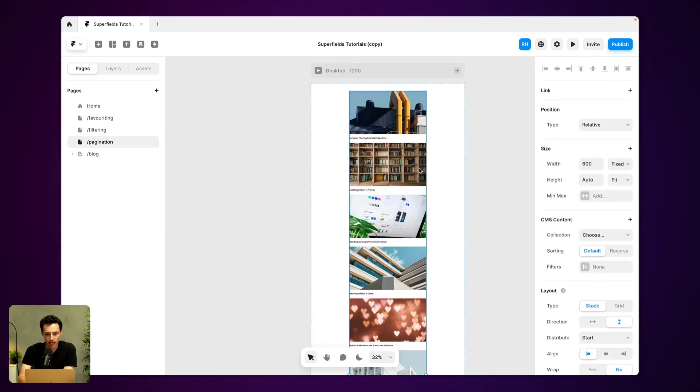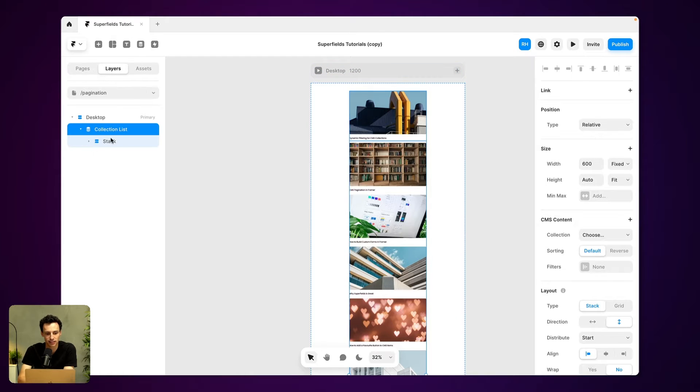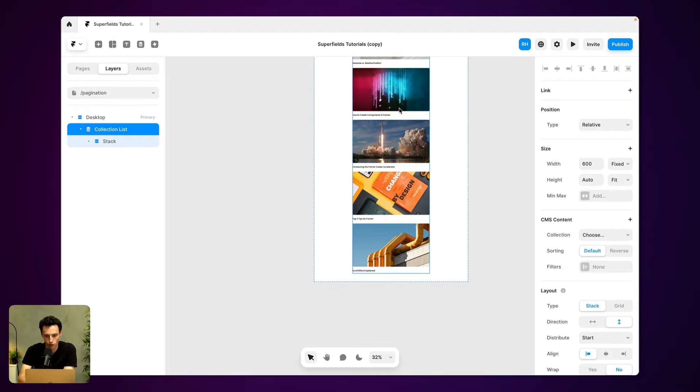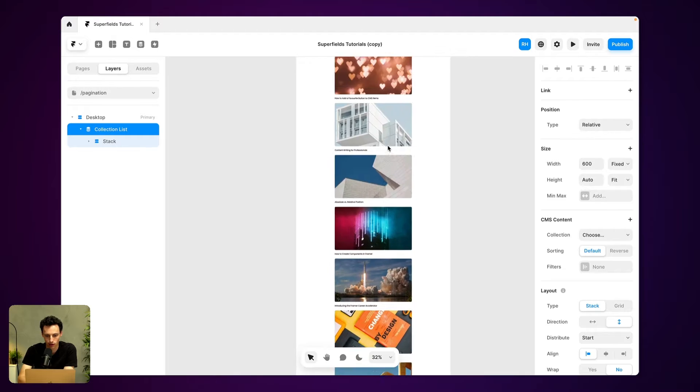So here we have a CMS collection inside of Framer, and as you can notice, there's quite a lot of items here. So what I want to do is paginate this, so maybe three or four only show, and then you have to click on next and next and next, so we can continue through this list.